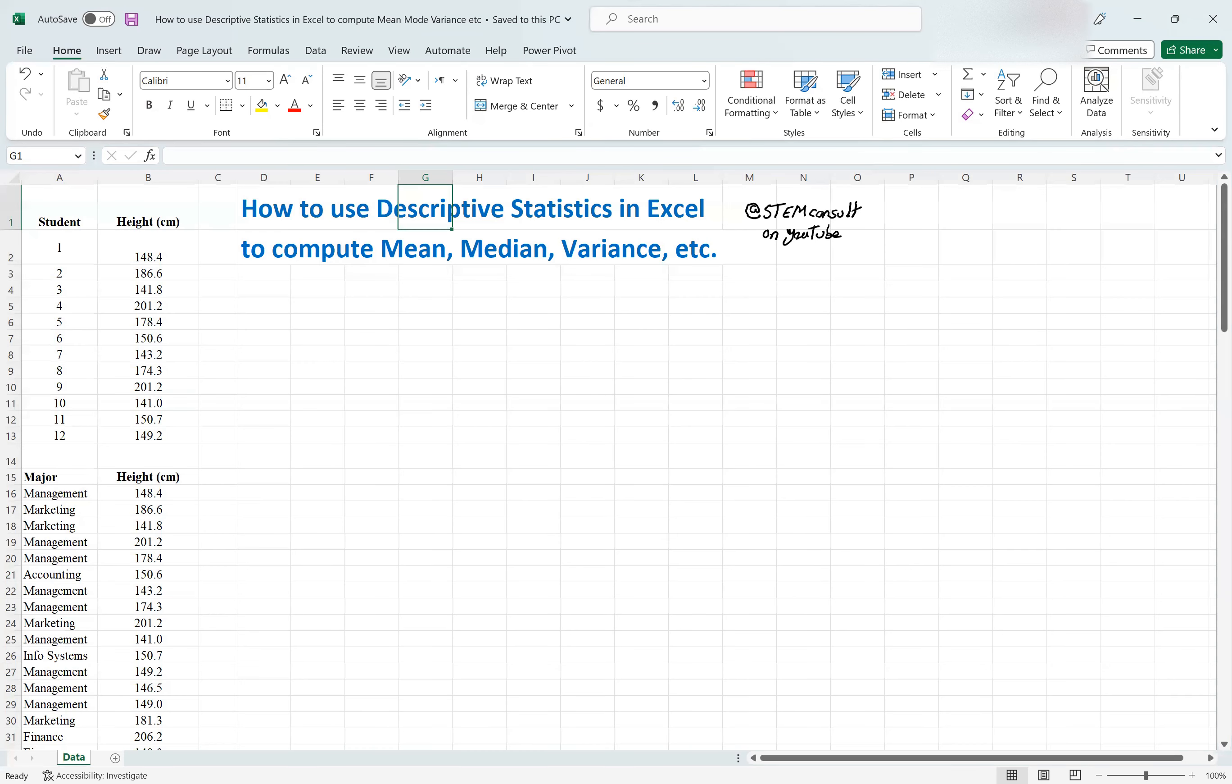Two examples here are showing how to use descriptive statistics in Excel to compute mean, median, variance, standard deviation, and statistics like that.